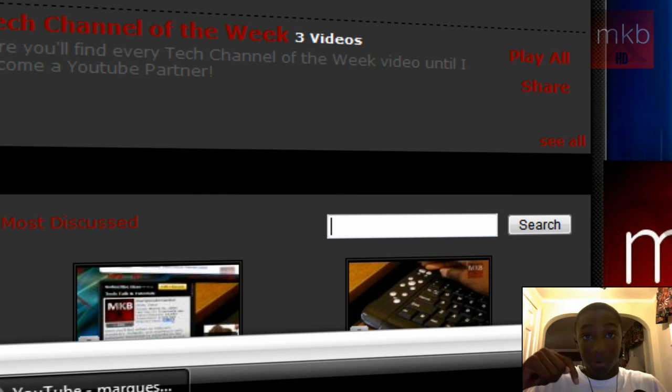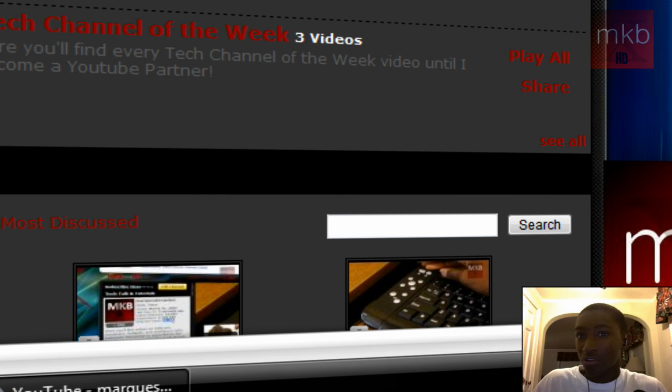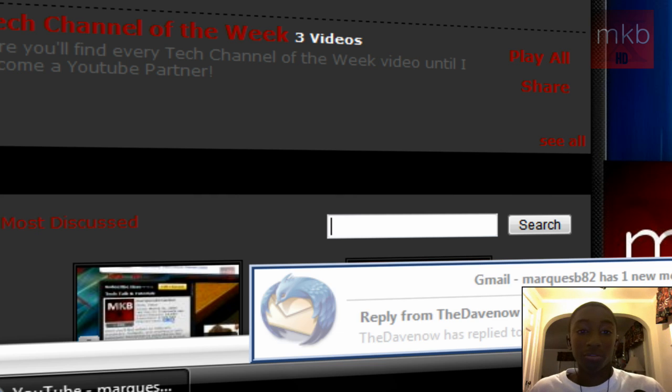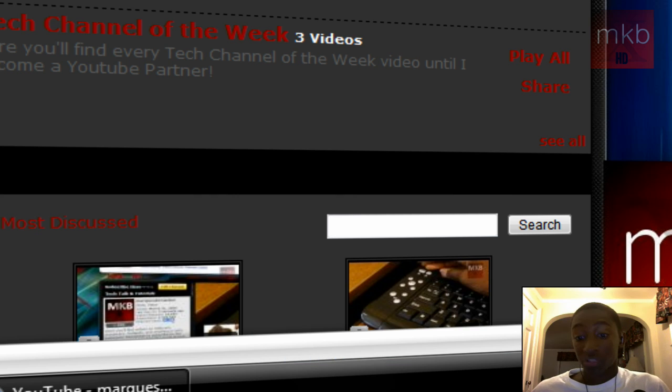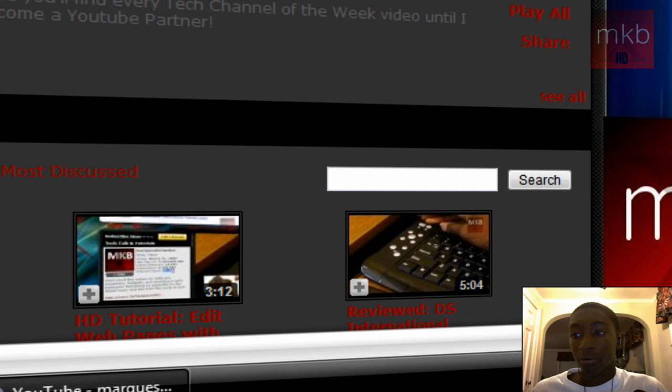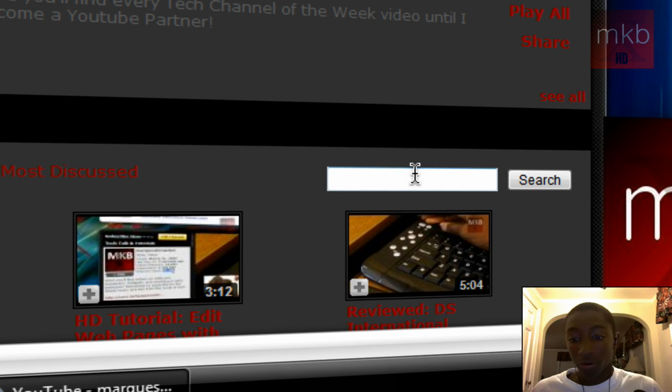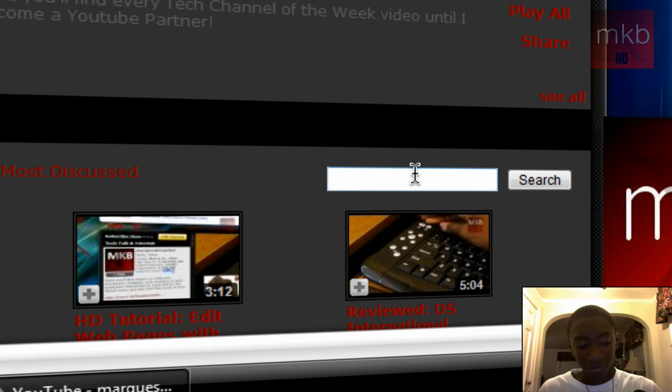So if you post a comment on this video, or message me through YouTube and say, can you do a video about Skype? I'll actually say, I already did a video about Skype. And then I'll make Skype in all capital letters.